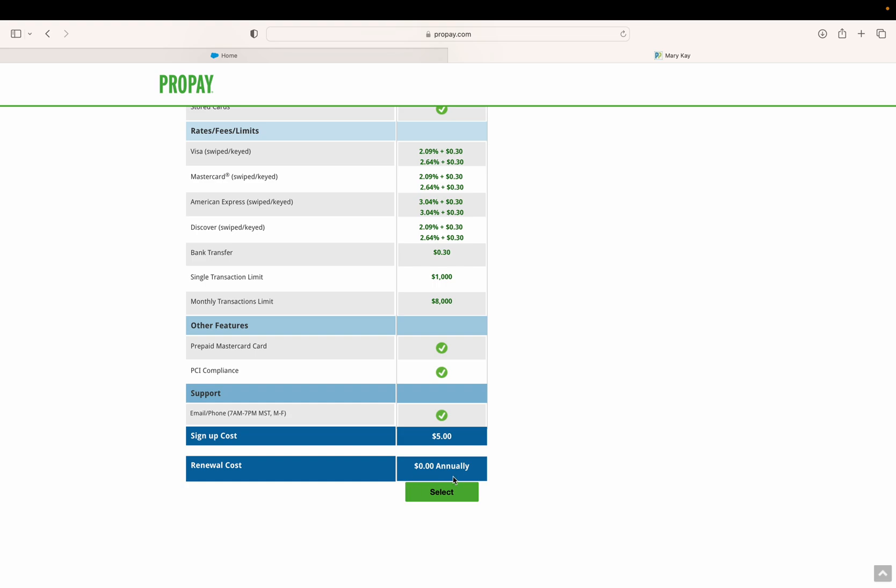You will not pay anything else ever again—just five dollars to activate ProPay. You'll be asked for your credit card at the end and will fill in information about yourself, your address, and some security numbers.